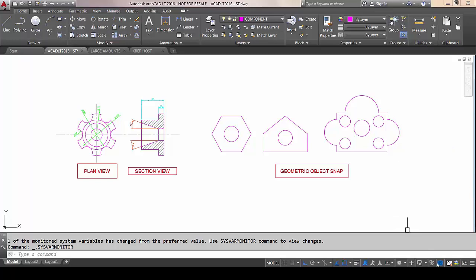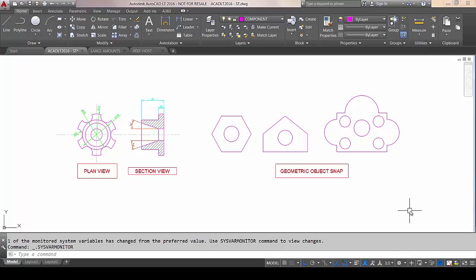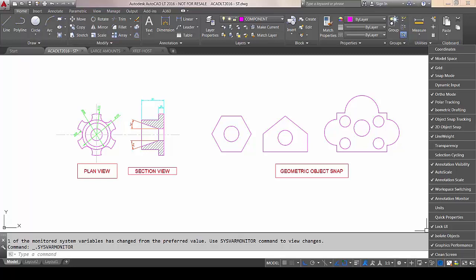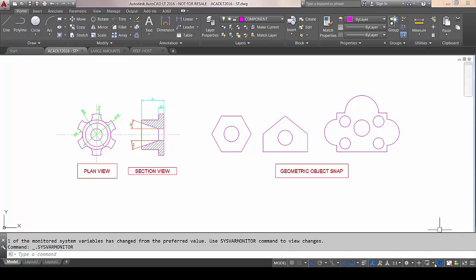The object isolation icon — this one allows us to either hide objects without turning off the layer, or isolate objects. It has been there a long time, but it was one of those icons you actually couldn't hide from the status bar. Now it's been added to the Customize list, so if you don't want it to be visible, you can turn it off.